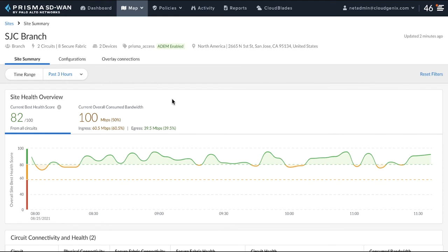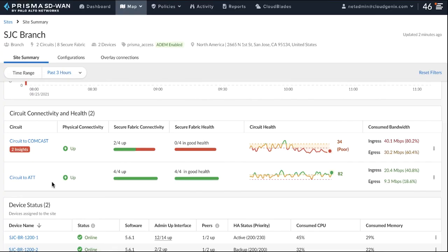I'm also going to show you how the visibility and information available on the Site Summary Dashboard can be extended into third-party tools like ServiceNow. Prisma SD-WAN solution has integrated ServiceNow on the CloudBlade's platform.